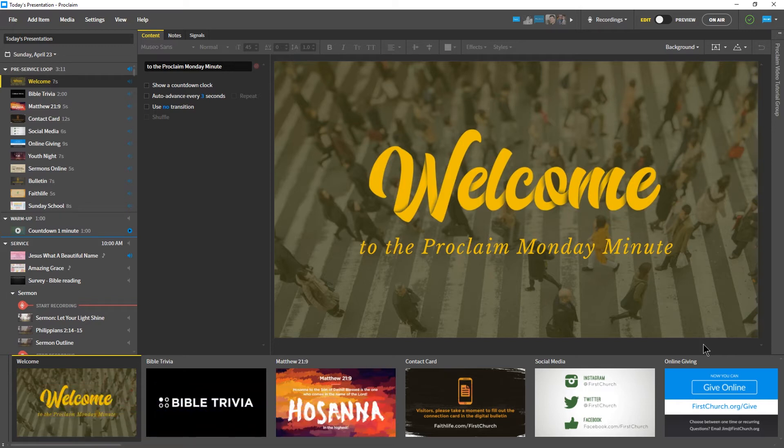This week, we'll be learning how to use Proclaim's song reporting feature to get insights into previous song sets and report our usage to CCLI.